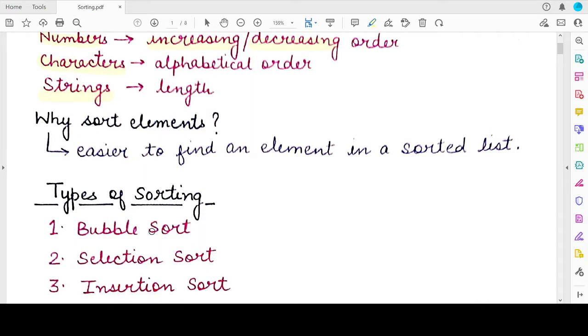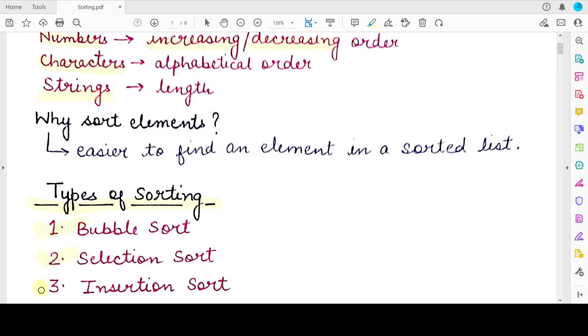There are three main types of sorting algorithms that we will be studying in this chapter. The first is bubble sort, the second is selection sort, and the third is insertion sort.